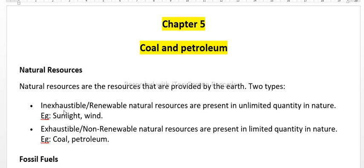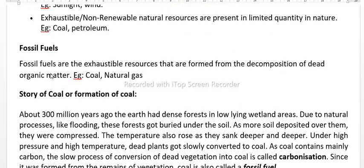The first type is inexhaustible natural resources, also called renewable natural resources. They are present in unlimited quantity in nature, for example sunlight and wind. The second type is exhaustible natural resources, also called non-renewable natural resources. They are present in limited quantity in nature, like coal and petroleum.